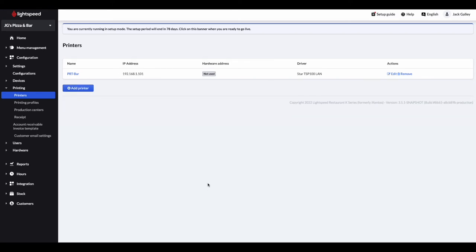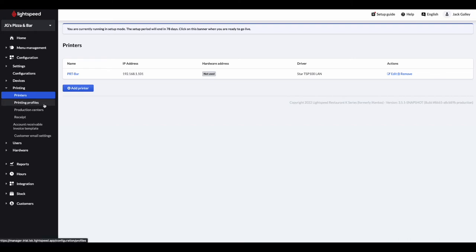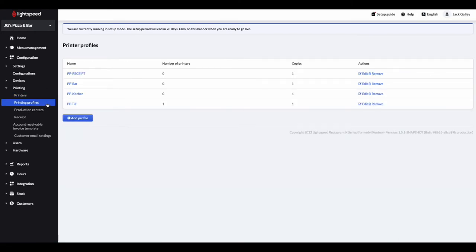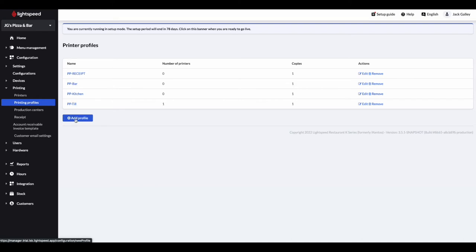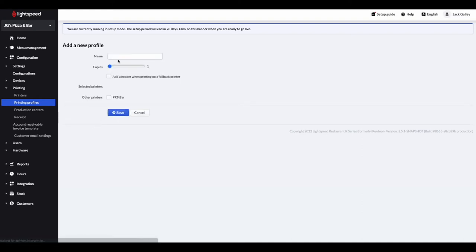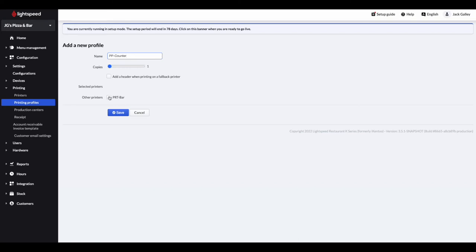We then need to link the printer to a printing profile. These control the amount of copies of the receipt or docket that's printed. Staying within the printing section, please click on printer profile. You'll see some options are already listed in the back office, but you can easily add a new one by clicking on add profile. Here you can give the profile a name, choose the amount of copies that needs to be printed and then tick the relevant printer that needs adding to this profile. Click save once you are happy.